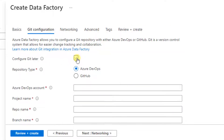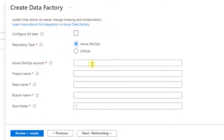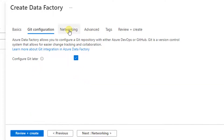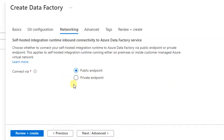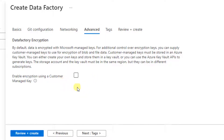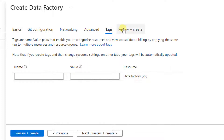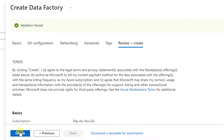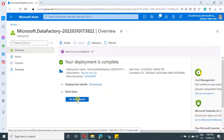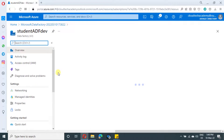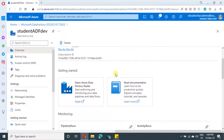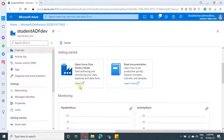You can configure Git here while creating, or you can configure it after creating the Data Factory. As of now, I'm going to configure it later. Leave the rest of the tabs as default. If you want to provide some tags, you can provide them here. Then proceed to Review and Create, and click on Create. After creation, click on Go to Resource — it will navigate you to the Data Factory. Here you have an option to open the Data Factory Studio; just click on Open.